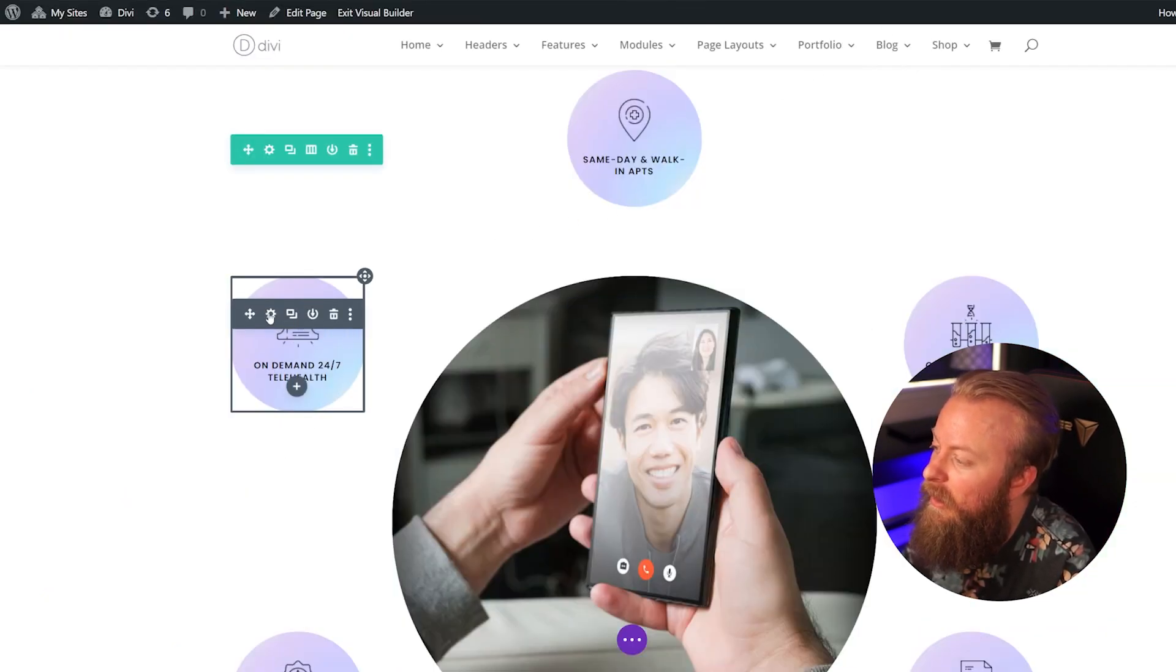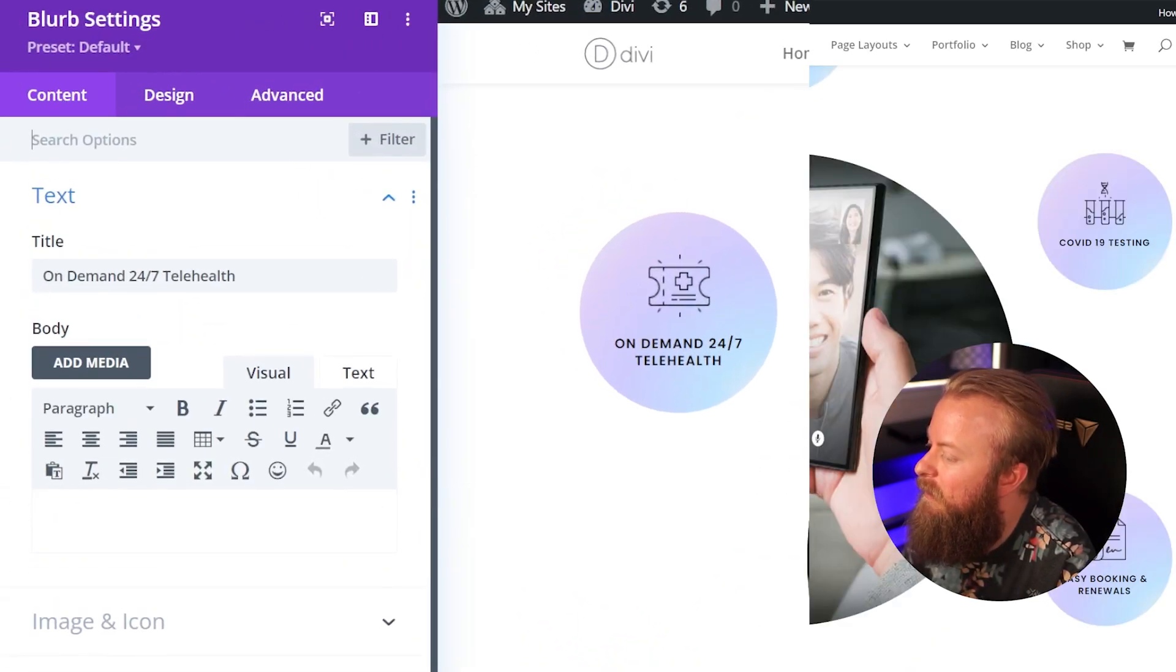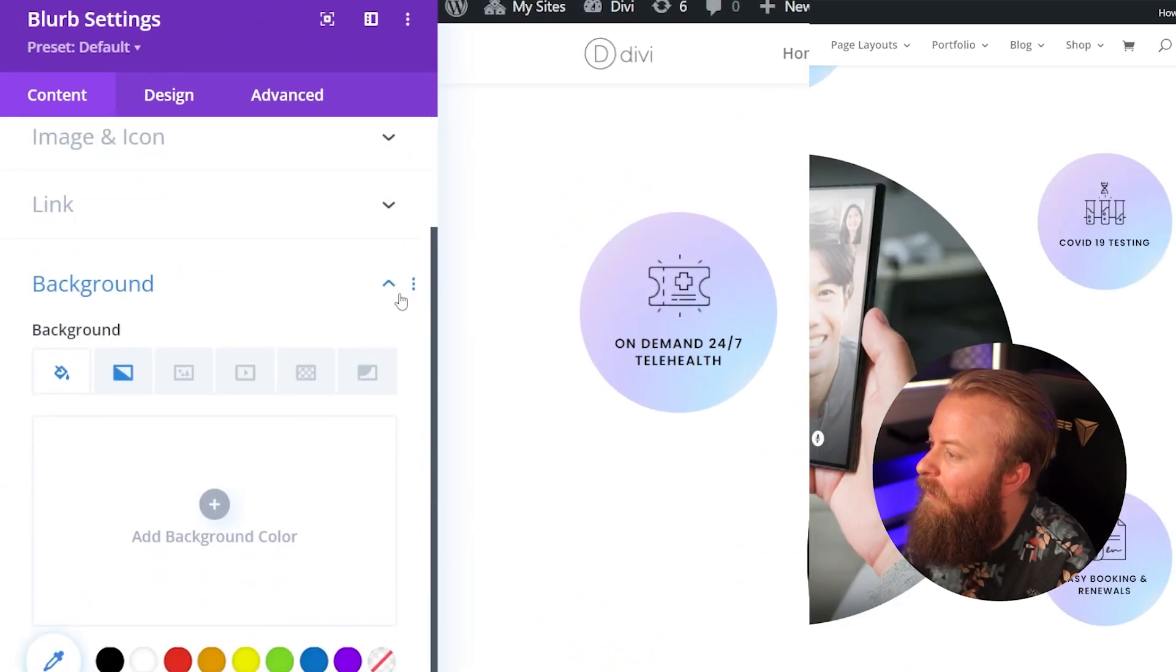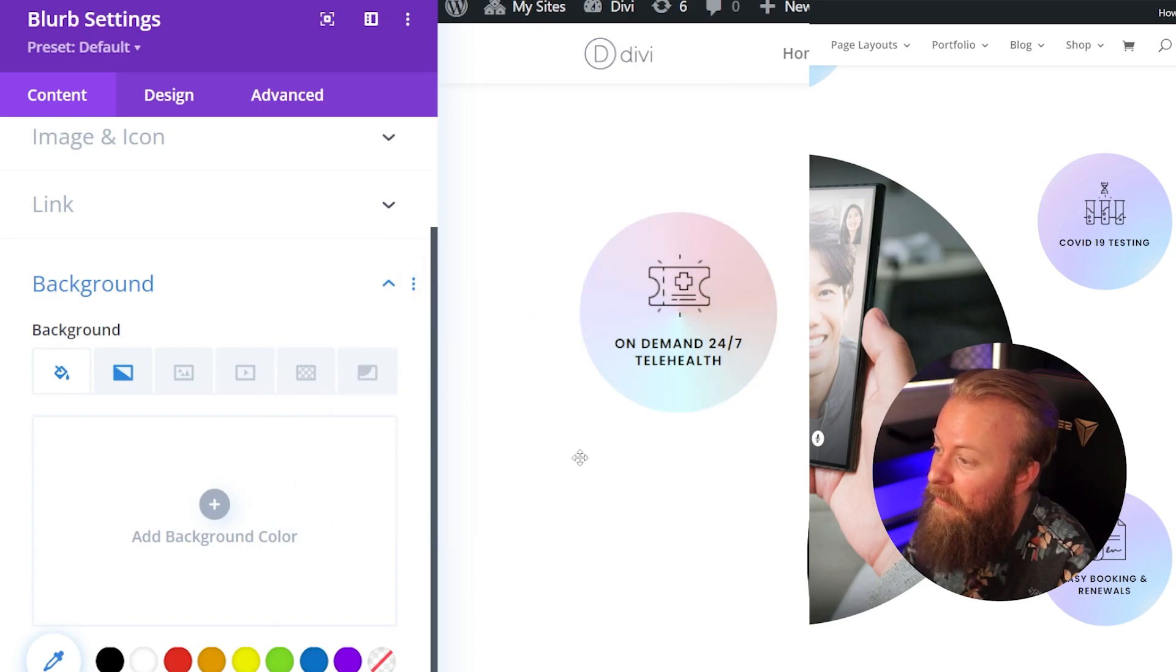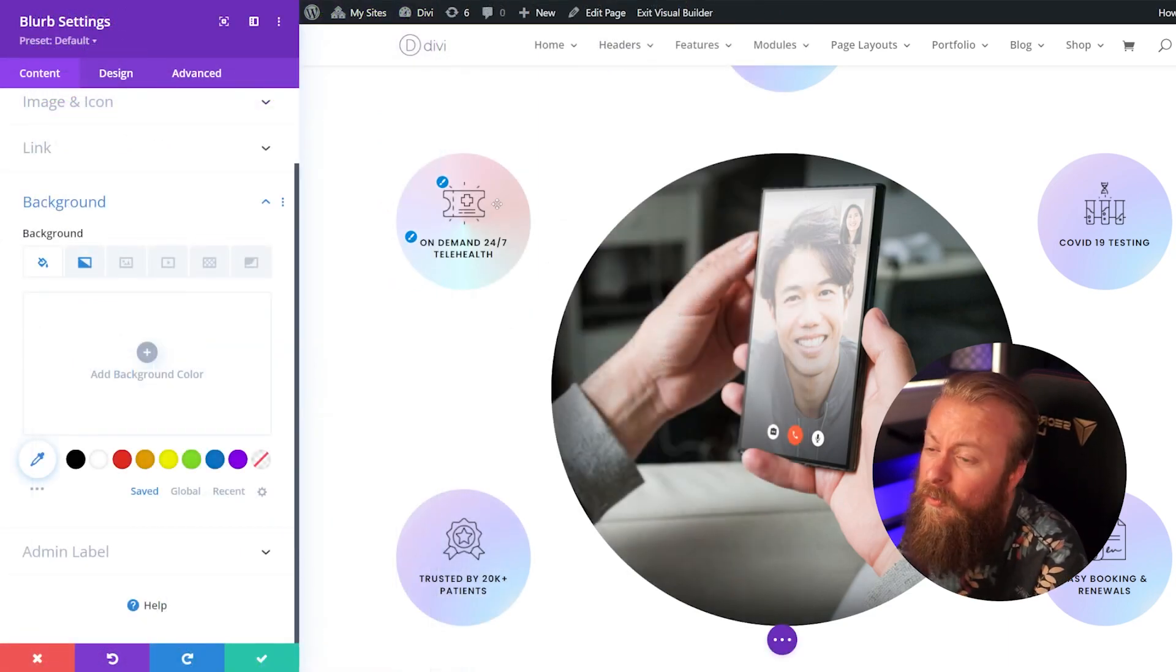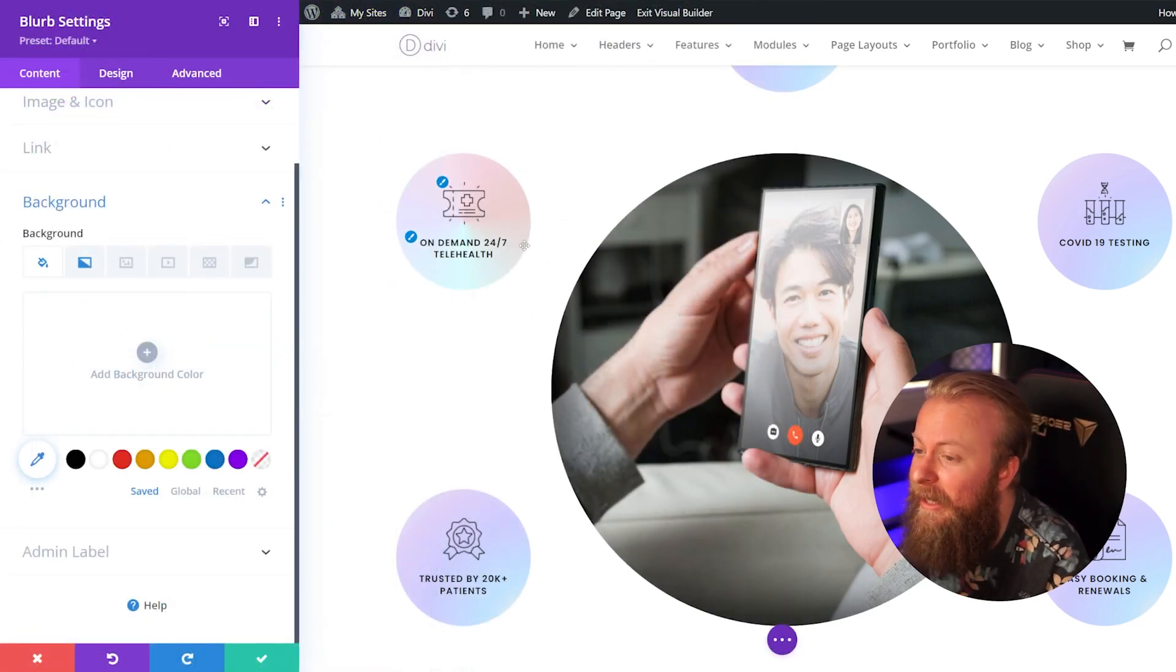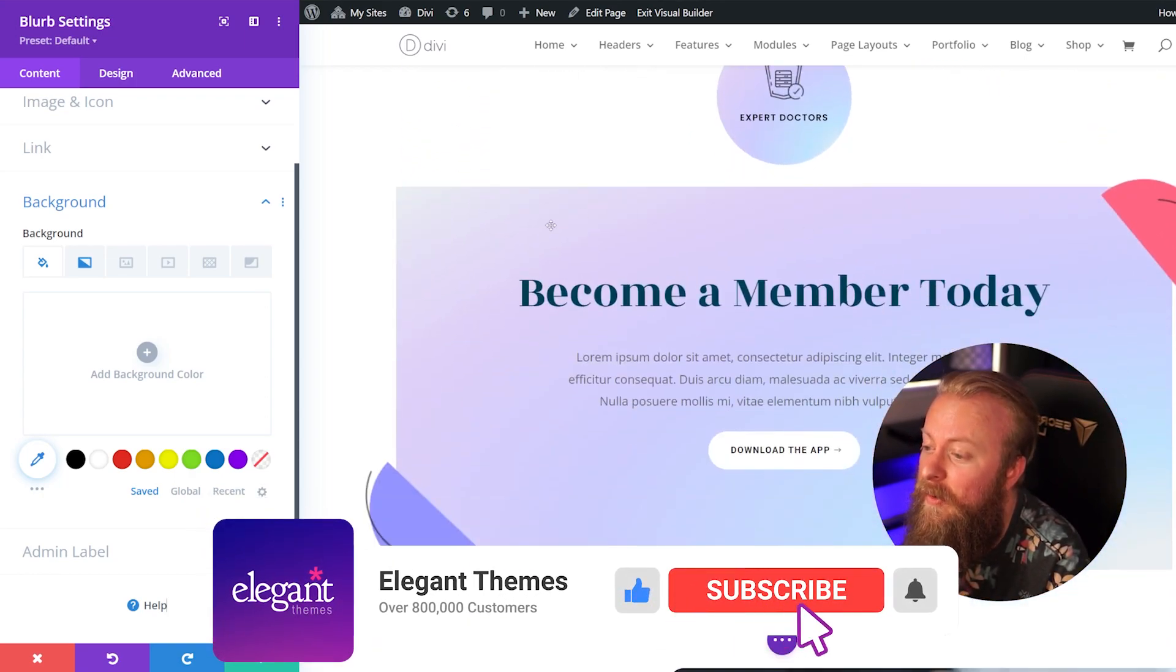So if I want to change this one right here, you can open up the module settings, go to Content, Background, click the little three dots, and all you have to do is hit Paste Background. And it just pasted it onto the one where we wanted it. You can do this with any module within Divi.